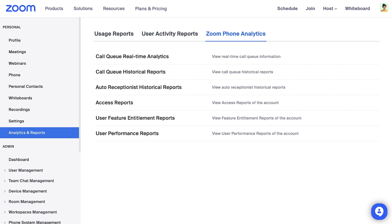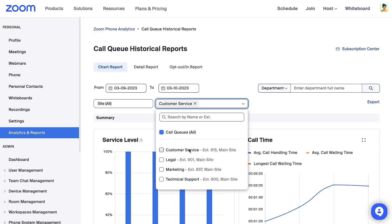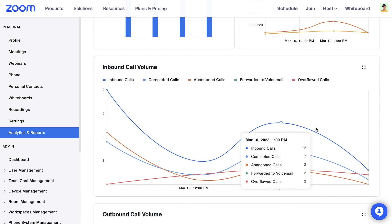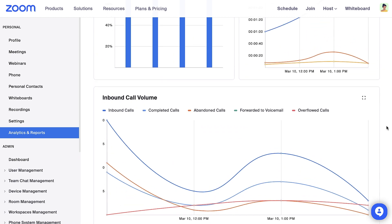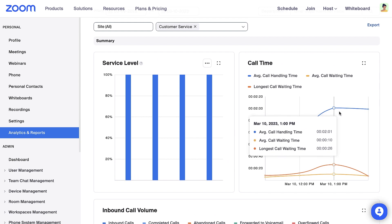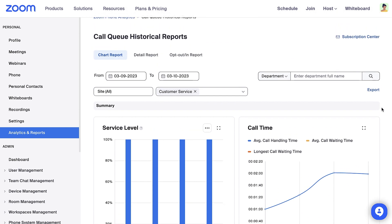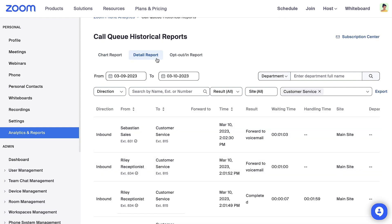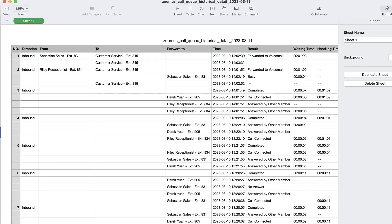Let's view Call Queue Historical Reports. We'll focus on one call queue and time period. Hovering over each graph will provide additional information. On the Call Time chart, we can see the average call handling time, average call waiting time, and the longest call waiting time by day. Optionally, click to export a customized detail report. Click Export and a detailed report will download as a CSV file.